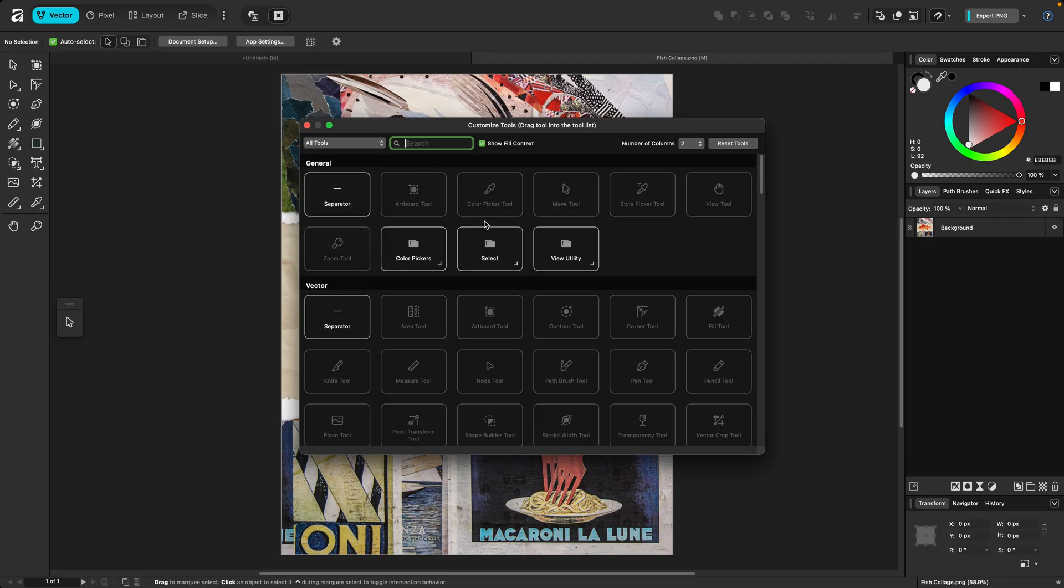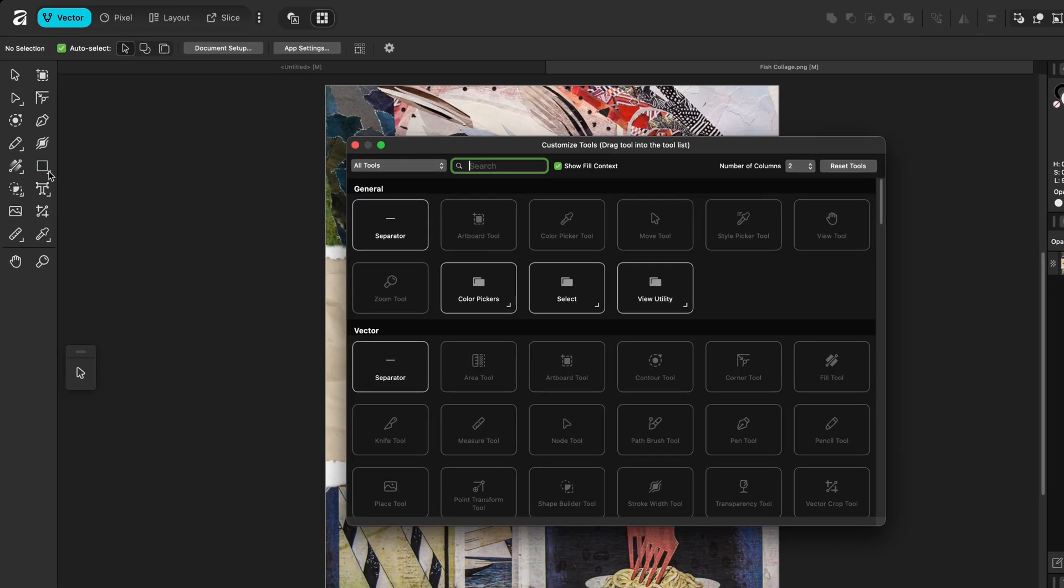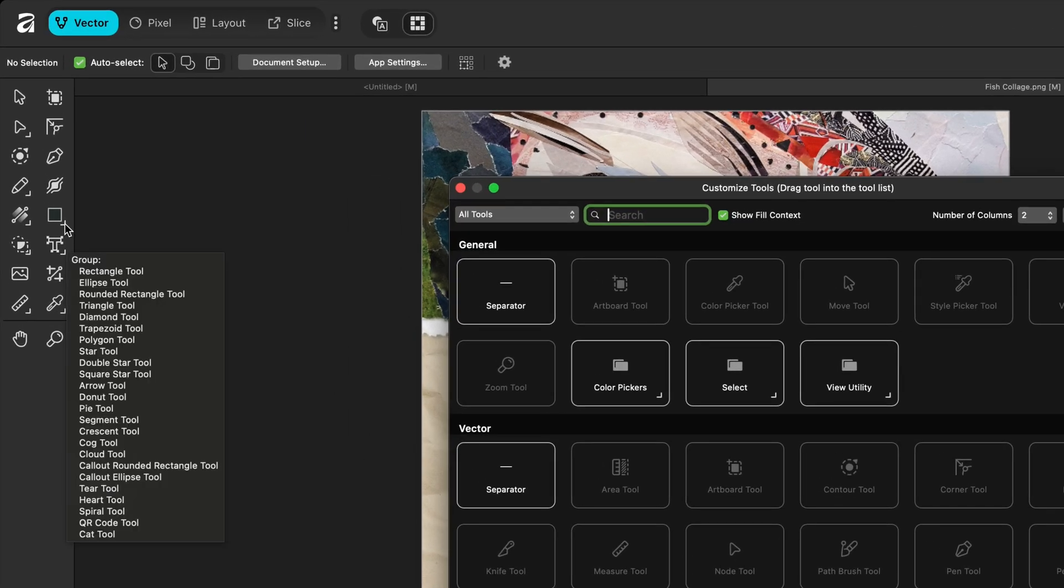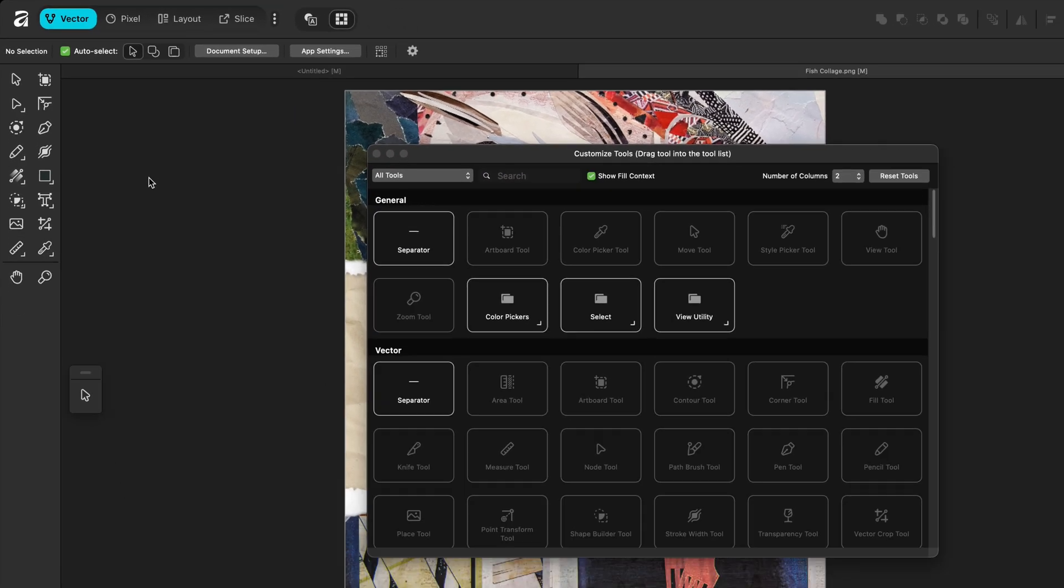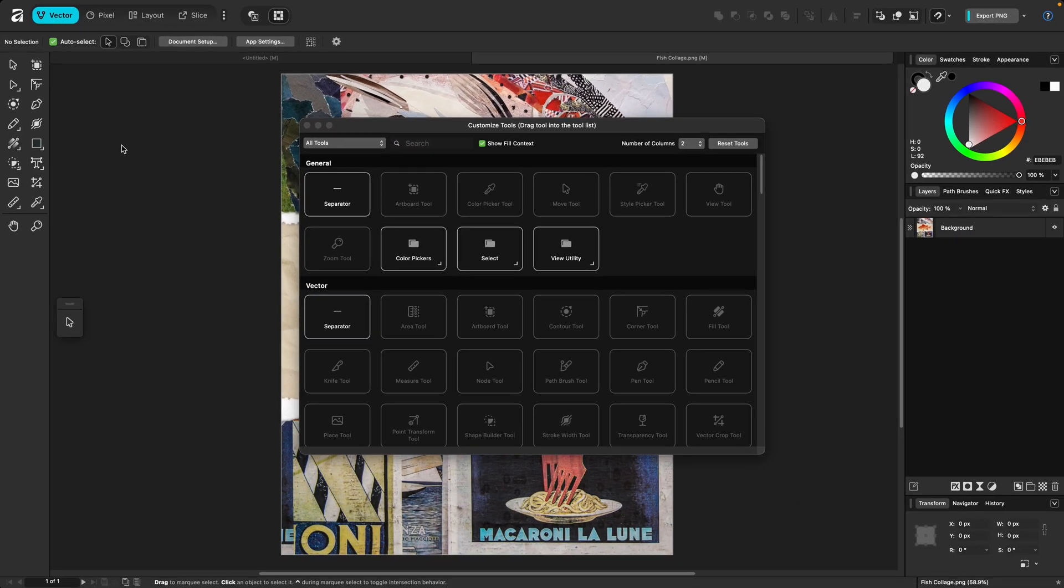Now if something is grayed out, it means it's already on the toolbar either as a standalone tool or as part of a group of subtools, which is represented by the caret on the side here. I can drag tools in either as a single tool or create my own subgroups. Again, as long as the tools I'm dragging in aren't already on the toolbar.